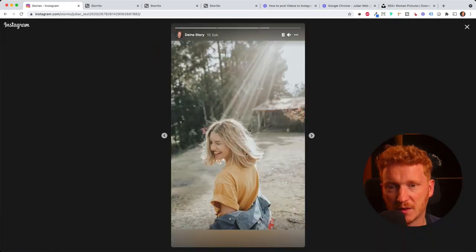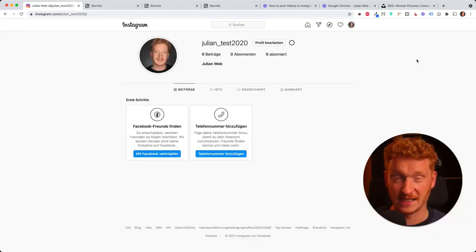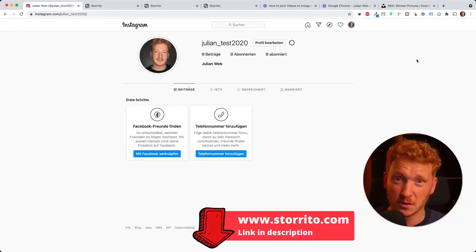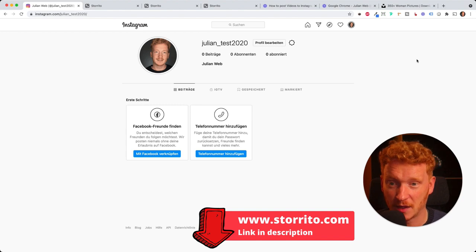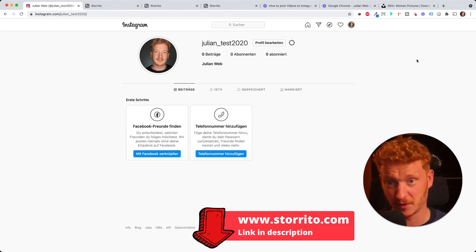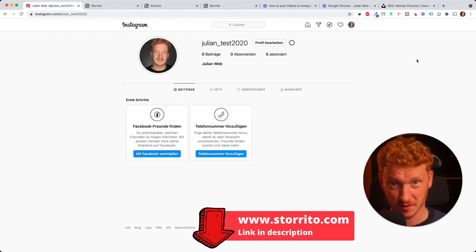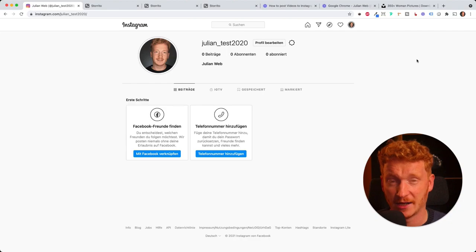Yes this is pretty cool, this is how you upload photos or videos from your desktop PC to an Instagram story. I hope you liked the video.